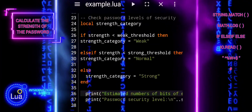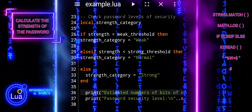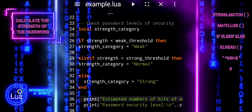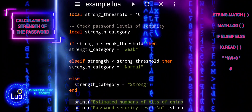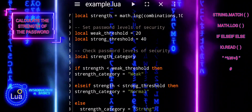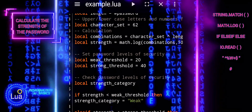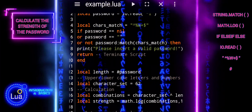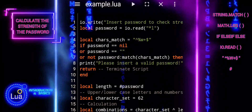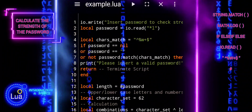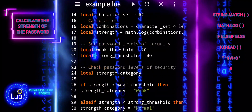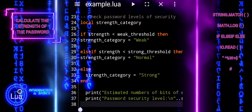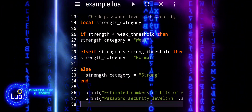In this tutorial, we've explored how to create a Lua script to assess the strength of passwords. By analyzing the composition and length of passwords, we categorize them into weak, normal, or strong security levels, providing valuable insights into their vulnerability to brute force attacks. Through this tutorial, you've gained the knowledge to enhance password security in your applications, ultimately contributing to better protection of sensitive information. Keep practicing and exploring further to strengthen your skills in Lua programming and cyber security. Thank you.